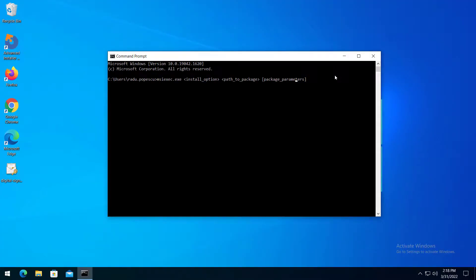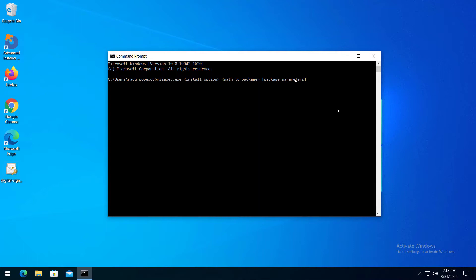The Windows installer technology uses MSI-EXEC for installing MSI and MSP packages. This tool gives you full control over the installation process, allowing you to set install, display, restart, logging, update and repair options, alongside setting public properties which are used by the installation.